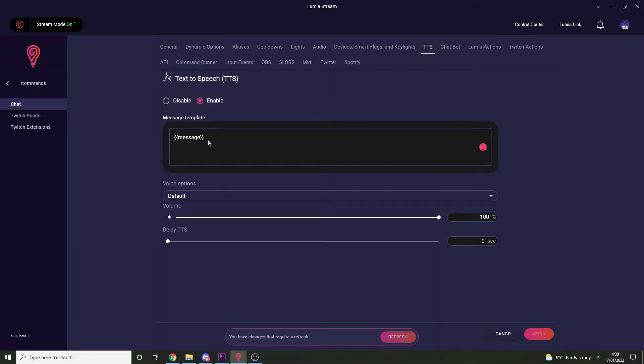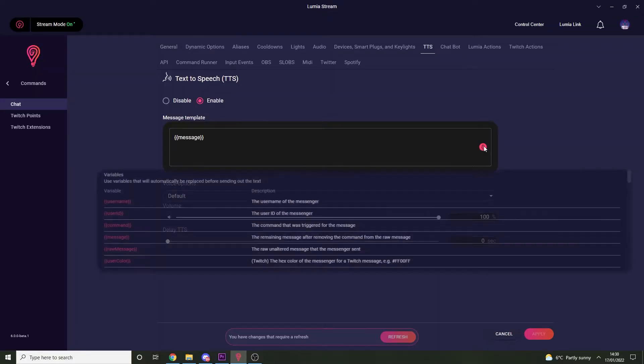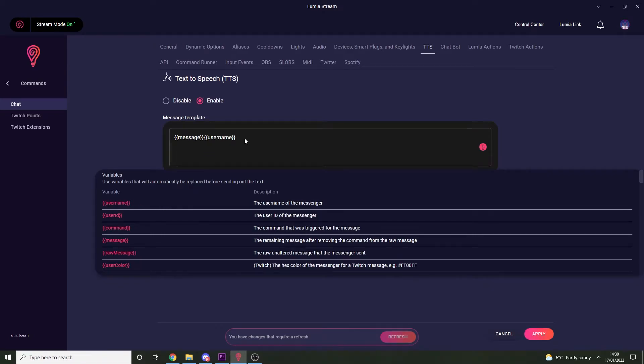You can start to get quite creative with this and build upon it by using more variables. For example, you could add the username variable before the message and have something like "username said" followed by their message.